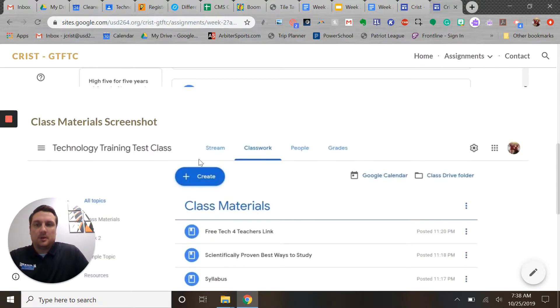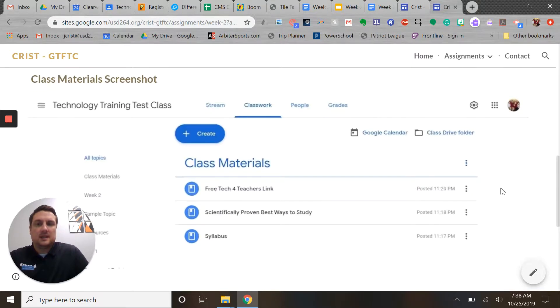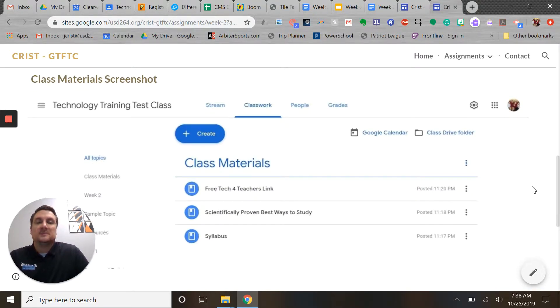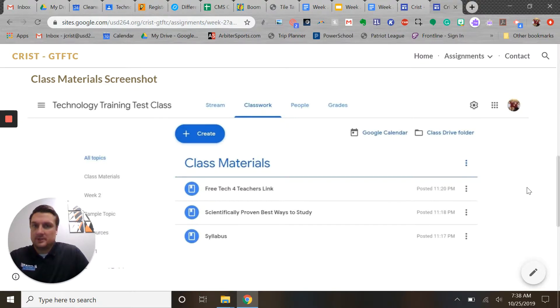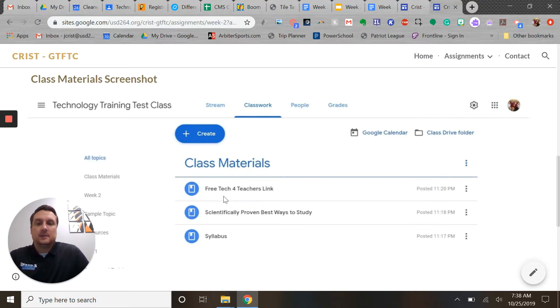The second part is you were supposed to create a class materials or resources folder topic inside of a new class or an existing class and then add three materials to that new topic. And so you see here I've got my screenshot.